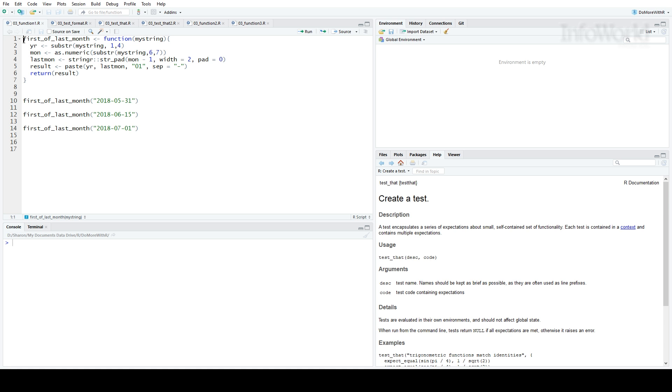That's where the Test That package comes in. Its creator, Hadley Wickham, says Test That tries to make testing as fun as possible so that you get a visceral satisfaction from writing tests. Honestly, I'm not sure if I'll ever find testing code fun,